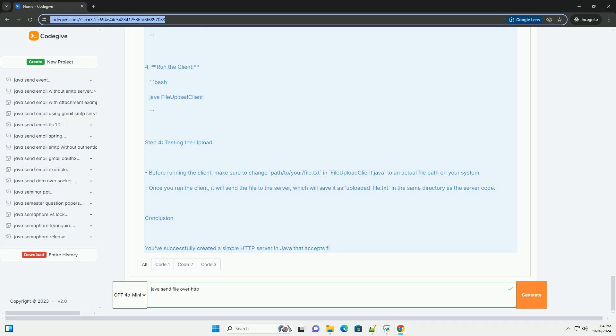Step 4, testing the upload. Before running the client, make sure to change path slash to slash your slash file dot text in file upload client dot java to an actual file path on your system.